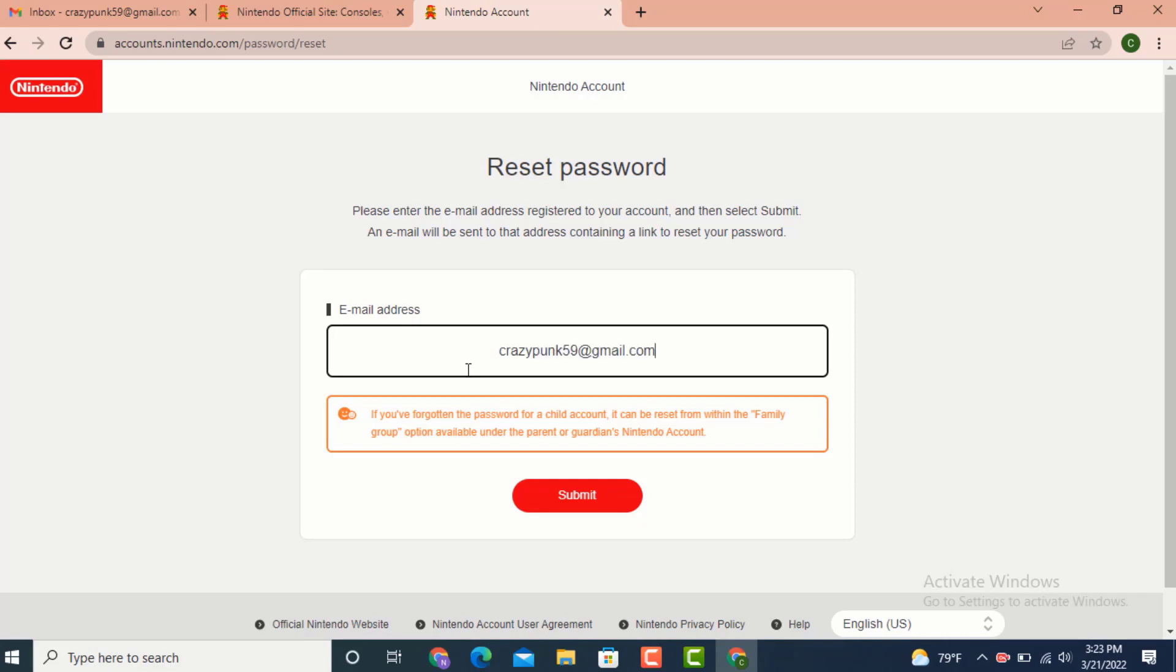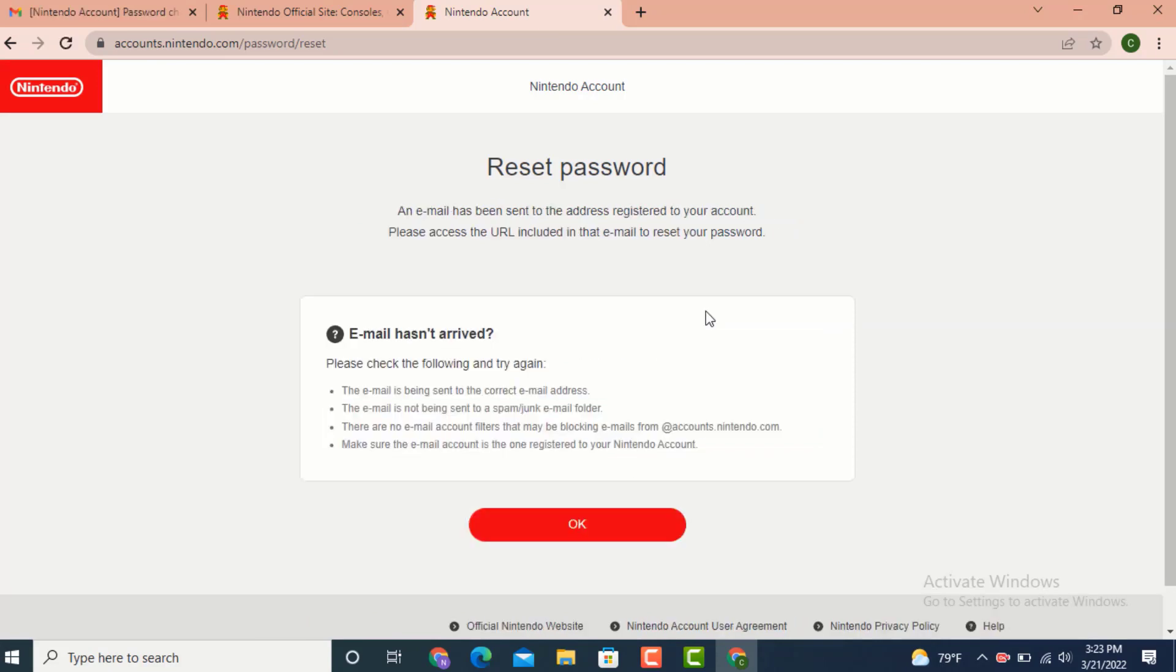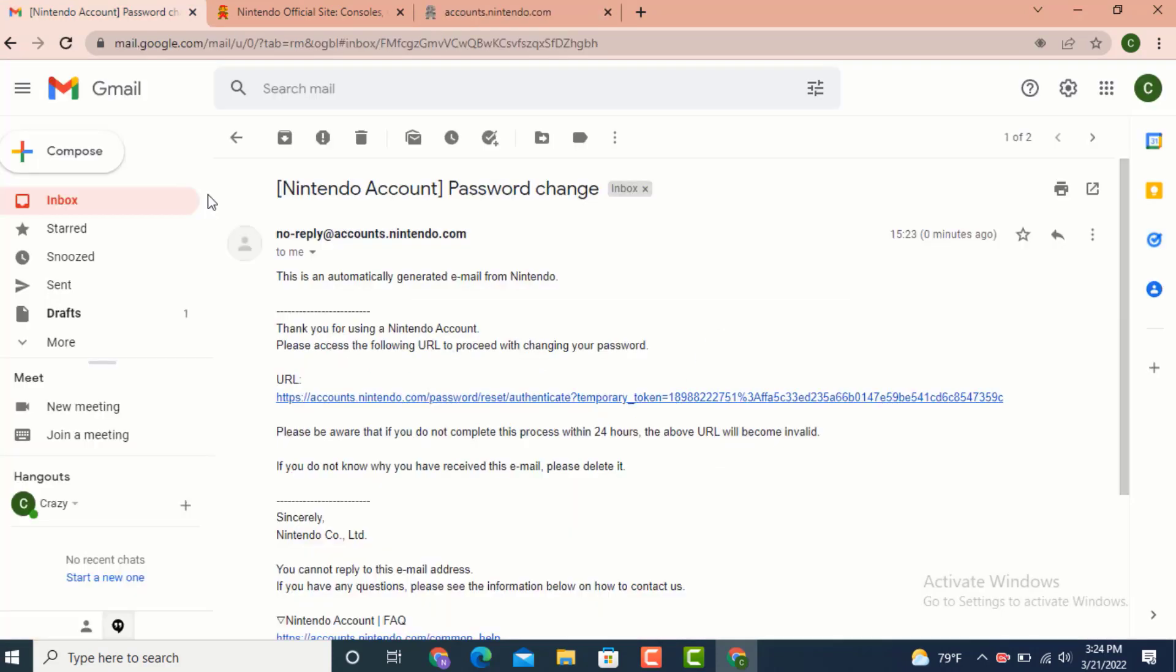After you finish entering your email, tap on submit. Now go and check your email. Before that, tap on OK. As you can see, I got an email and here is a link.